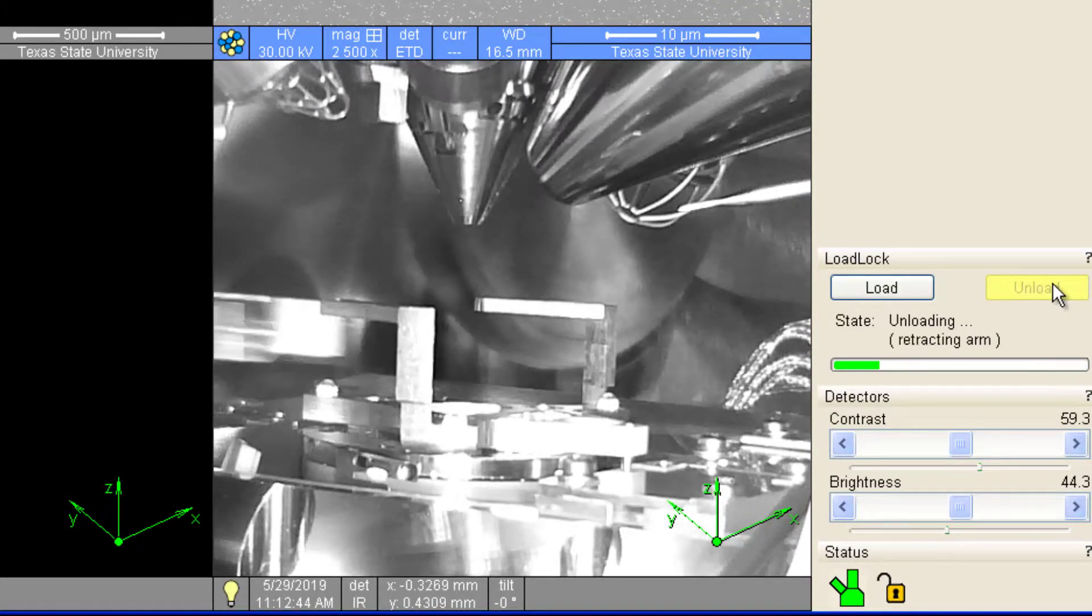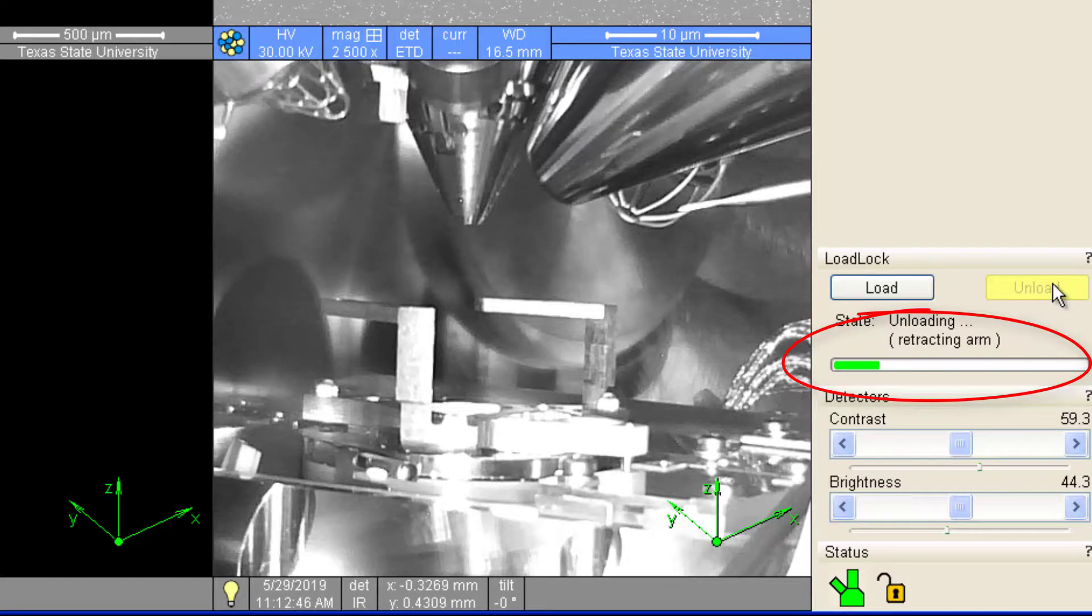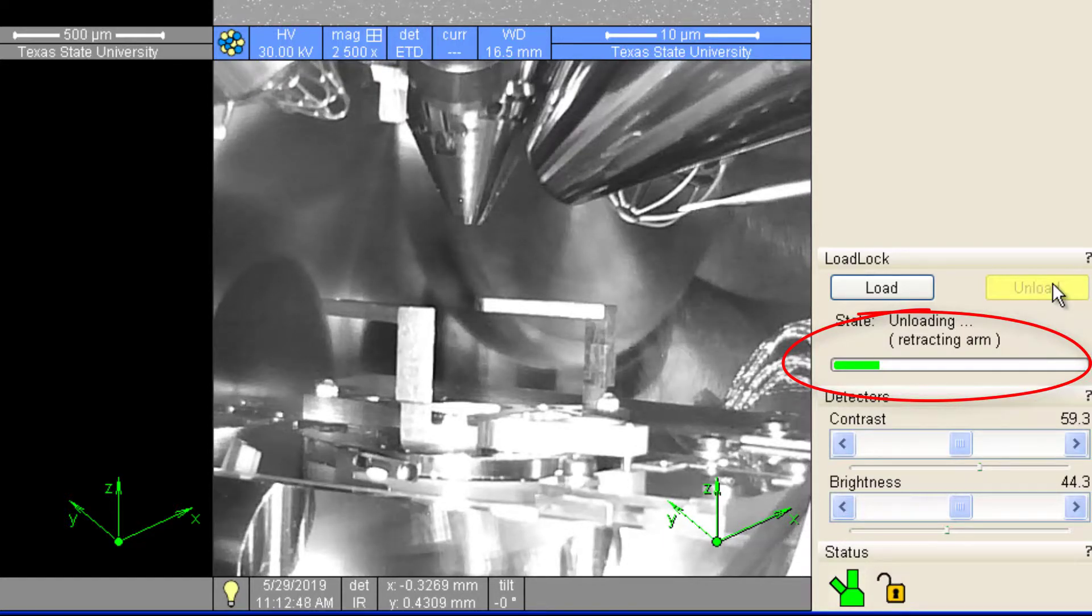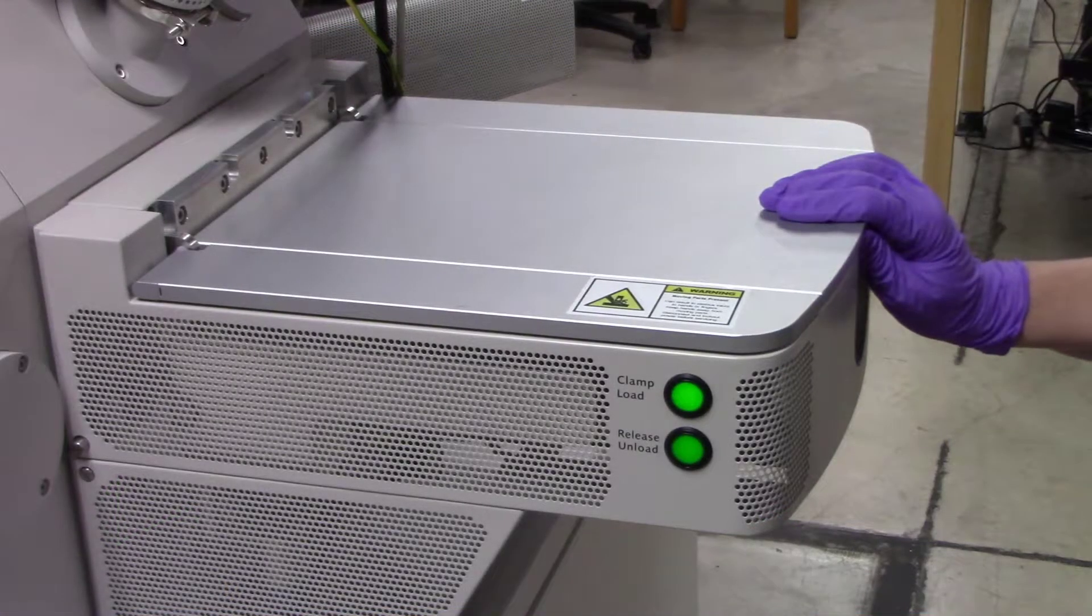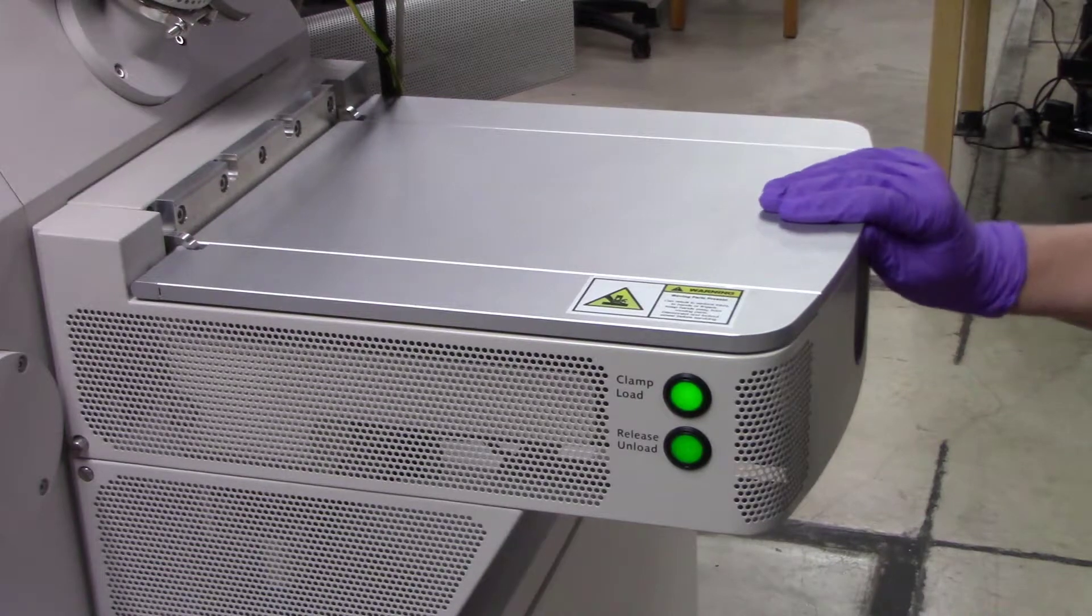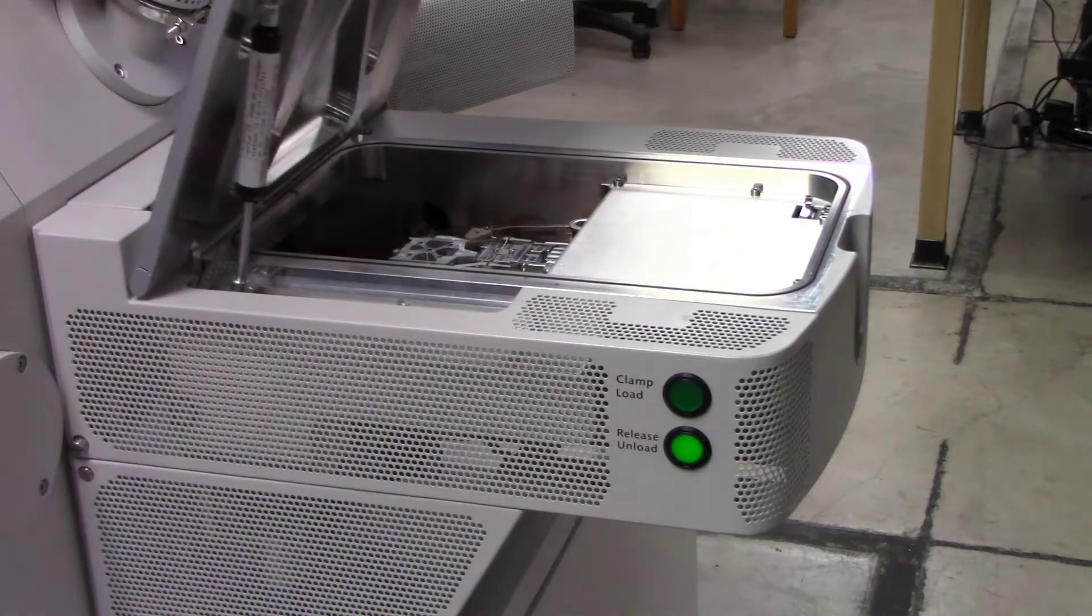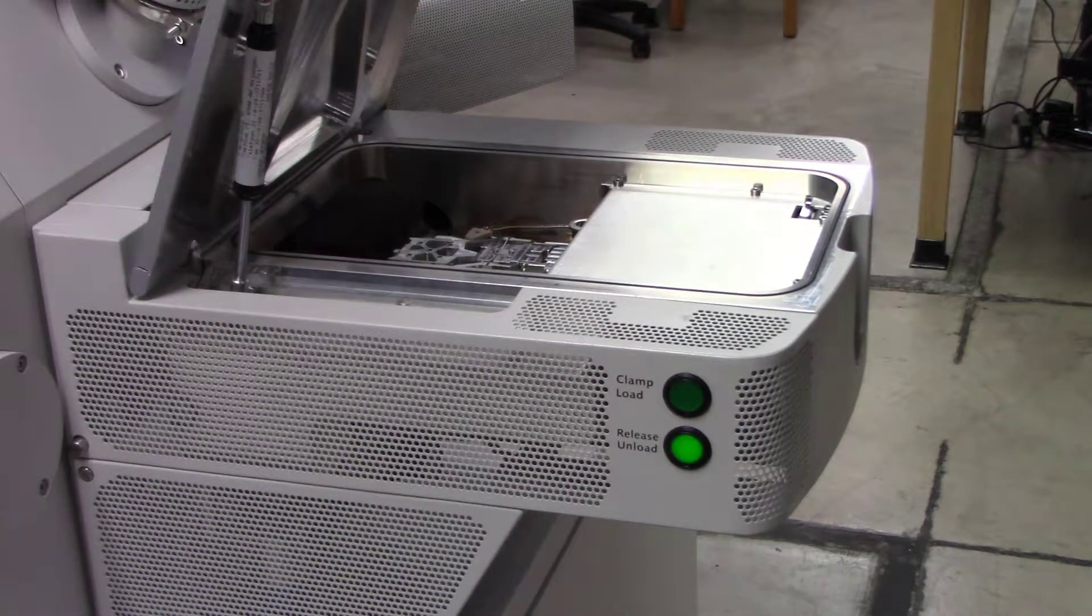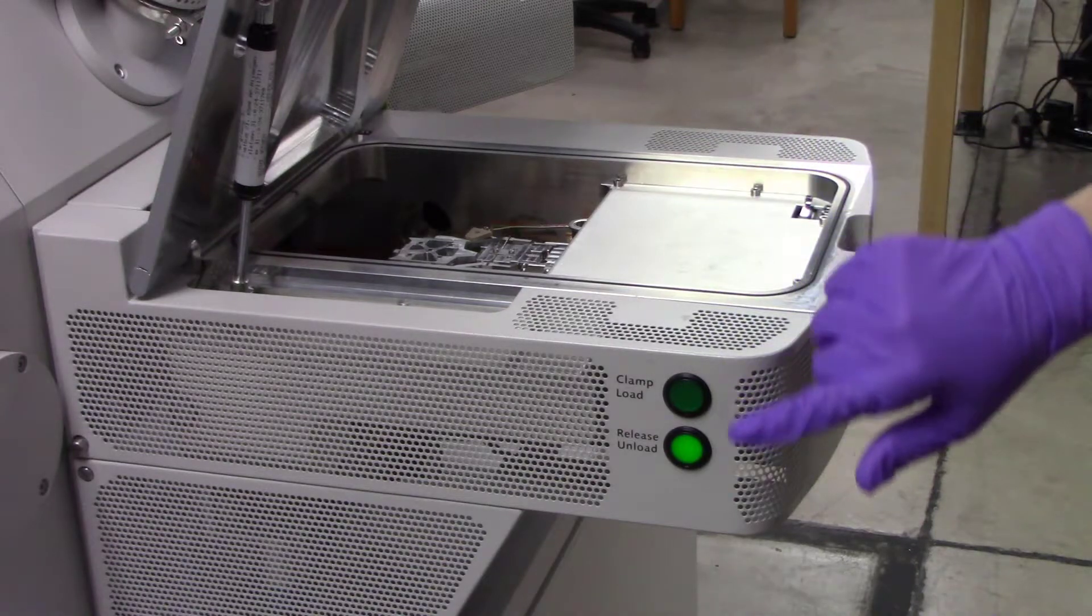A status bar in the navigation menu indicates when the process is complete. After the load lock is vented, lift open the door and press the Release Load button located on the side of the load lock.